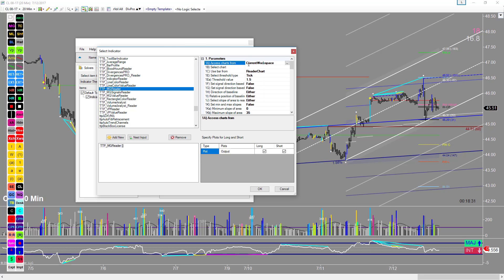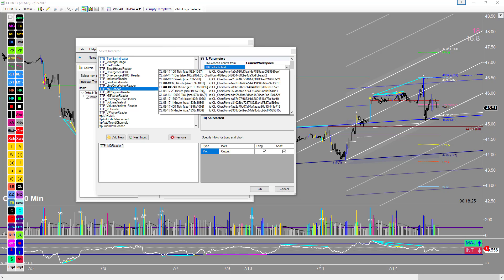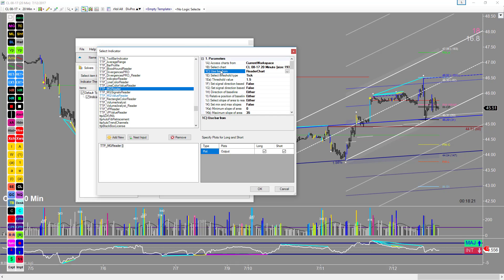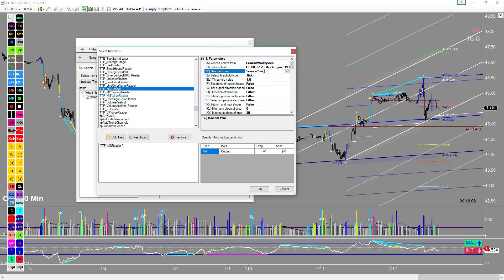I want to access the chart that we're on here, the 20-minute chart. So current workspace, select the chart — the chart is the 20-minute. Now, do we want to use the bar from the reader chart, which is the chart the reader is on, or the source chart? Because we're using the reader on the source chart, it's not going to make a difference whichever one of these is selected.